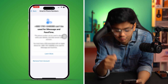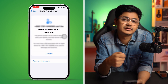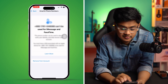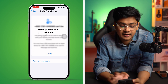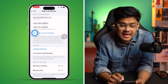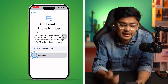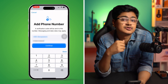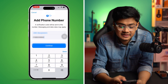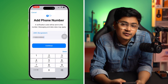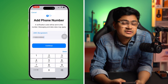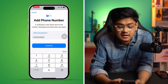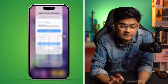Once you remove the phone number, come back and add that phone number all over again to check whether it works or not. If you've re-added your phone number and it's still not working, move on to the next fix.